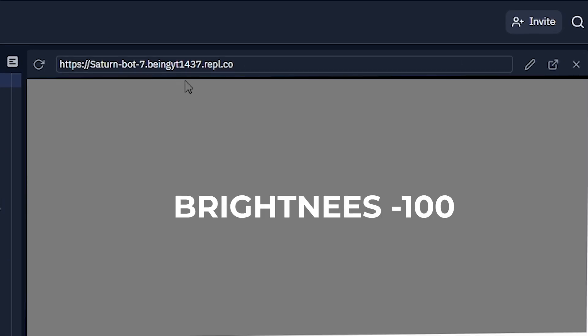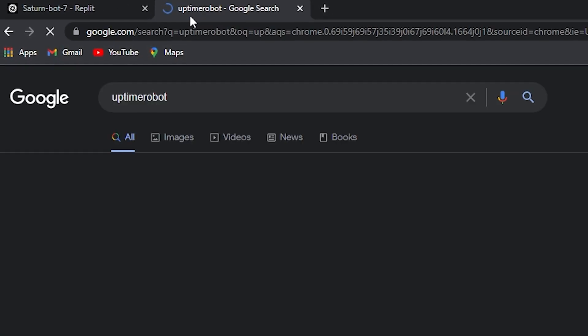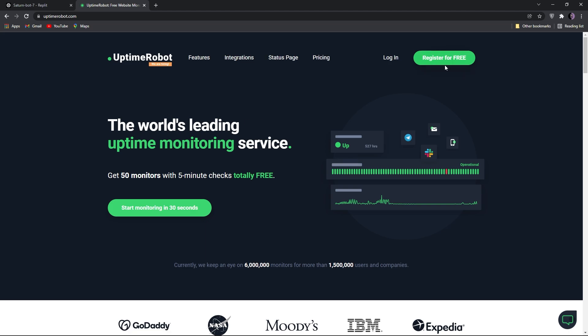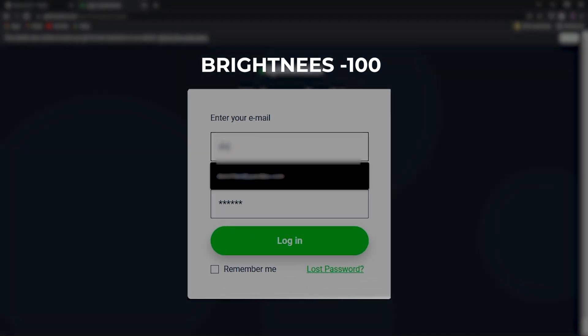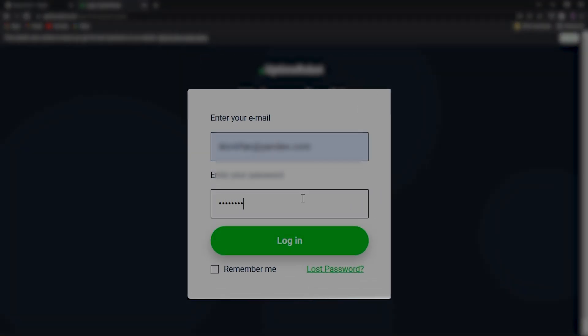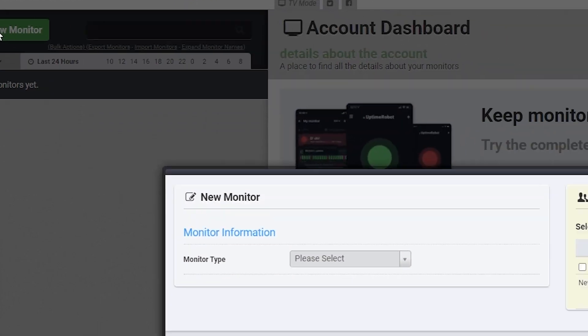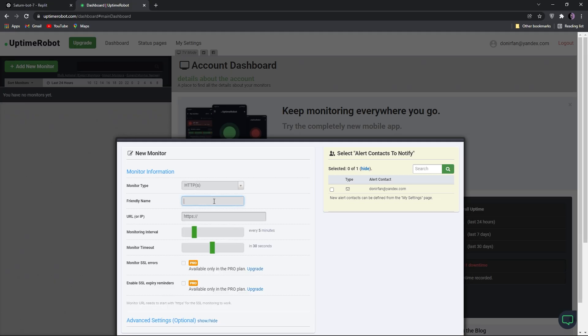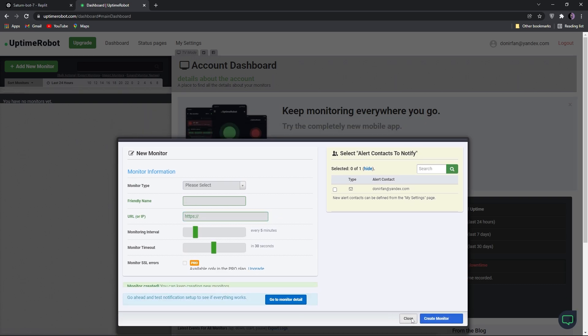Now it's time to host the bot 24/7 hours. First, run your bot on Replit and copy the Repl URL shown at the top. Then open a new tab and search Uptime Robot. Click on the first link — the official Uptime Robot website. If you don't have an account click on Register for Free, otherwise click on Login. Once logged in, click on Add a New Monitor, select HTTPS, enter your monitor name, and enter the Repl URL you copied. Leave the other options as default, then click on Create Monitor and confirm.